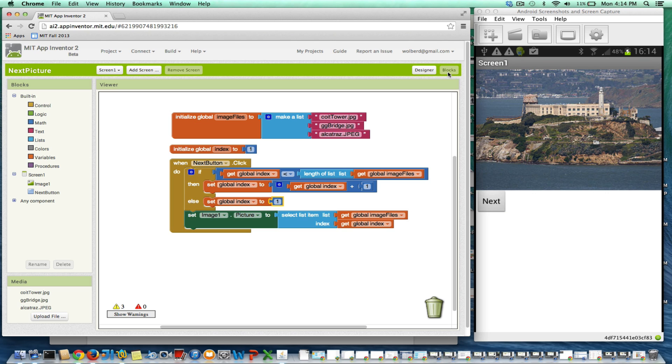Now before, if I clicked next, nothing would happen. Now I believe index will get set to one and I'll go grab Coit Tower again.